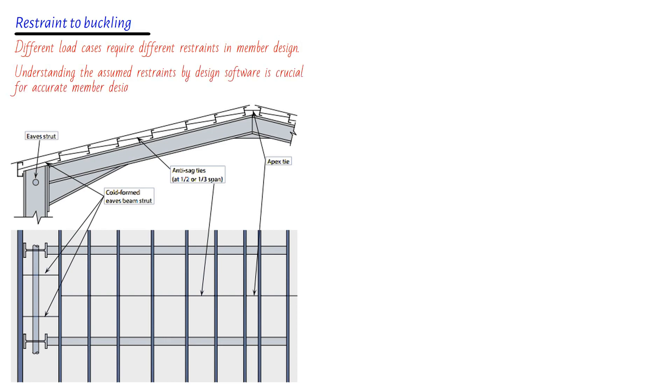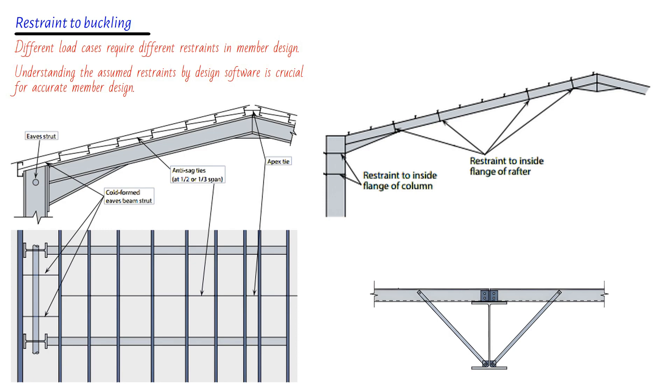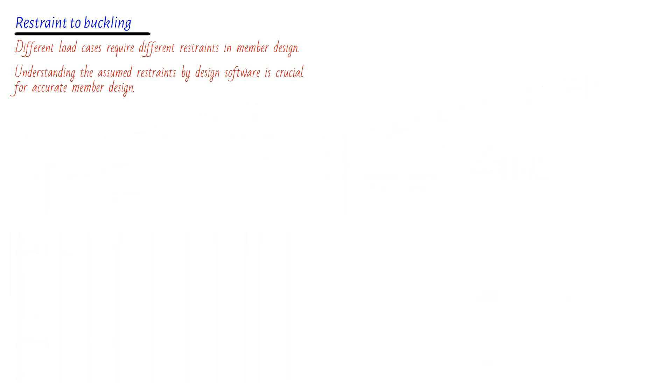It's important to understand the nature of the assumed restraint by the design software. For instance, let's take the bottom flange restraint of a portal rafter. This type of restraint effectively counters buckling in the y-y direction and lateral torsional buckling. However, it doesn't have any effect on buckling around the x-x axis. Here's where things get interesting. When a restraint is introduced, the design program may assume, by default, that it provides effective restraint against lateral torsional buckling and buckling in both axes. However, that might not be the case in reality. But fret not, because most programs offer the option to reintroduce the correct buckling length in the appropriate direction, ensuring accurate member design.